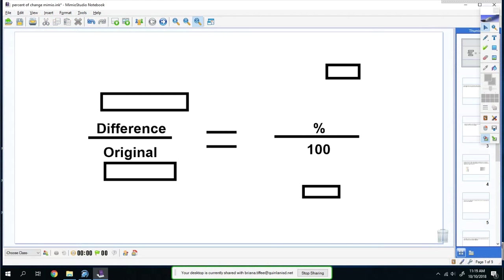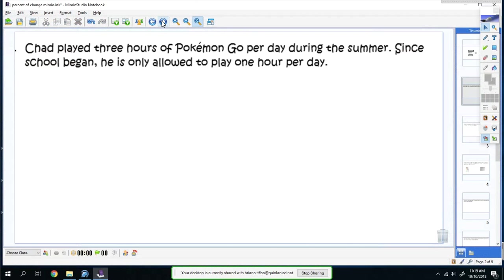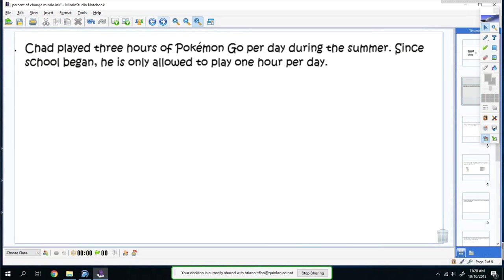Let's do one together. Chad played three hours of Pokemon Go per day during the summer. Since school began, he was only allowed to play one hour per day.